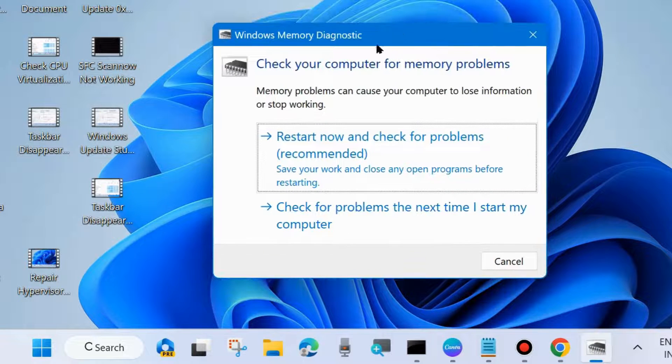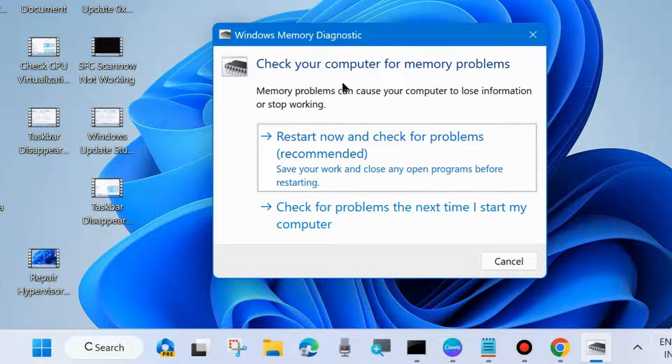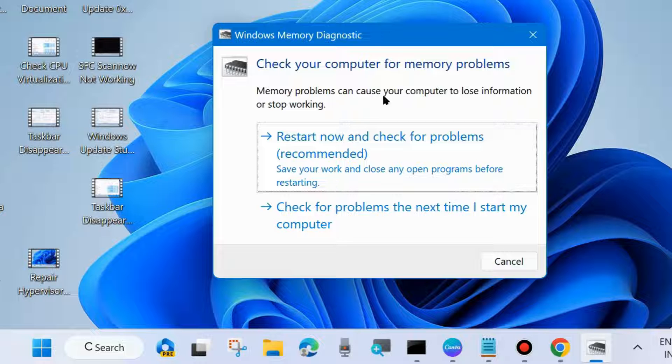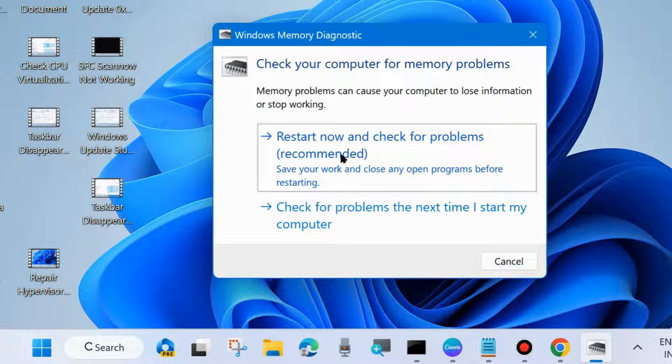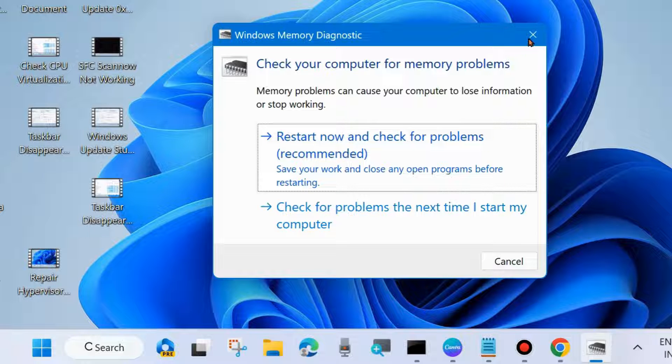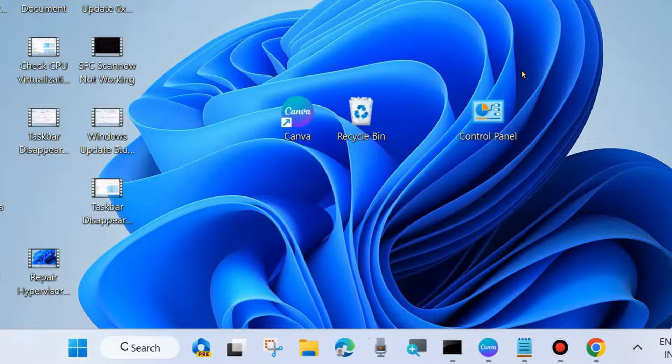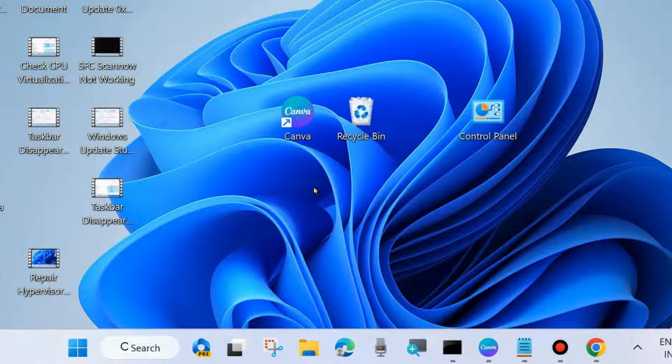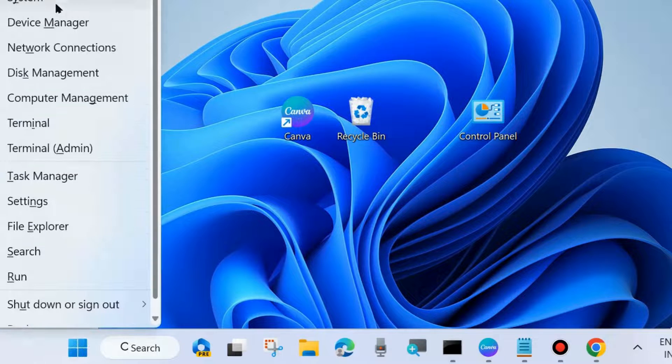Memory problems can cause your computer to lose information or stop working. Check your computer for memory problems. Choose restart now and check for problems recommended. Save your work and close any open programs before restarting. This is the first and initial workaround. Check whether your error is resolved or not. If not, go to the next fixes.